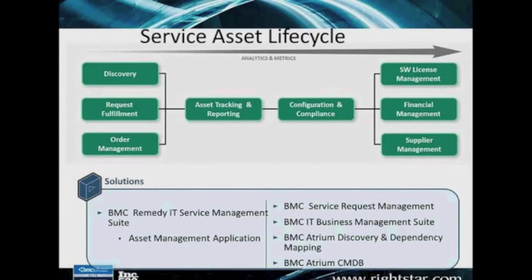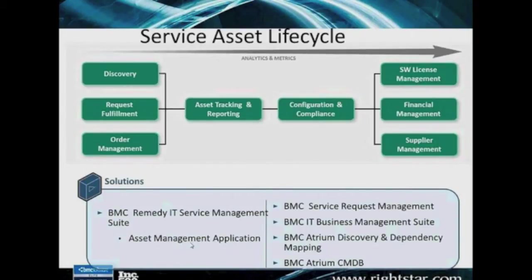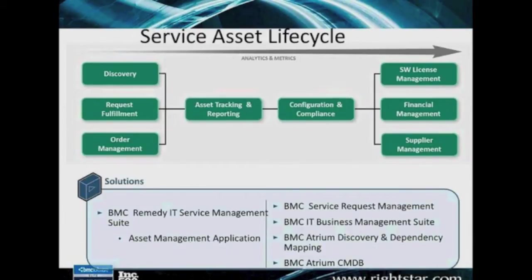One way to kind of look at this, using the IT Service Management Suite, primarily the Asset Management Application is giving you that ability to do it. I quite honestly think pretty much some type of discovery, whether your own or BMC's, really comes into play there.